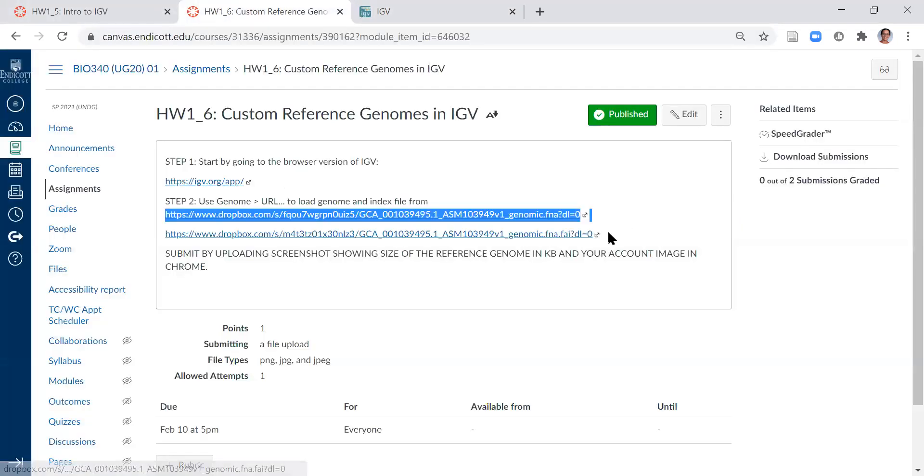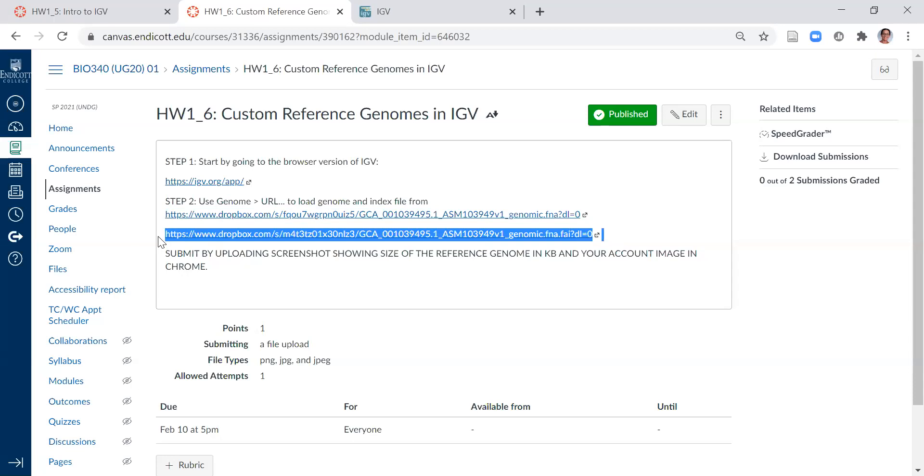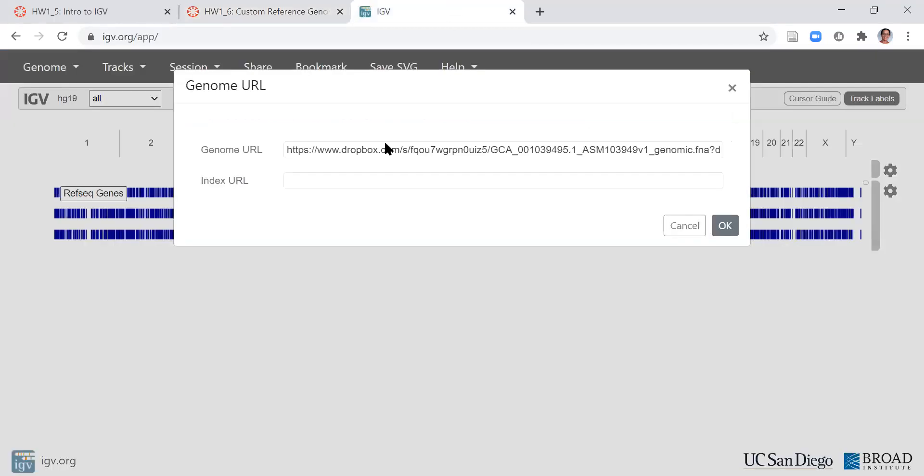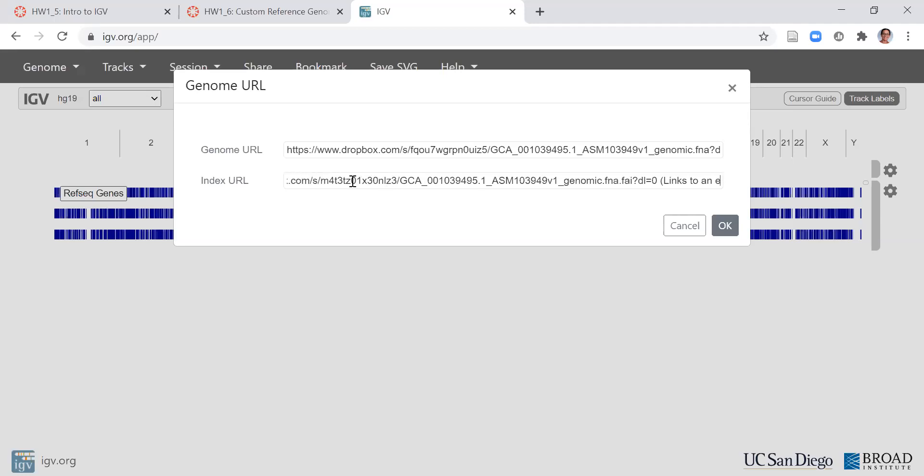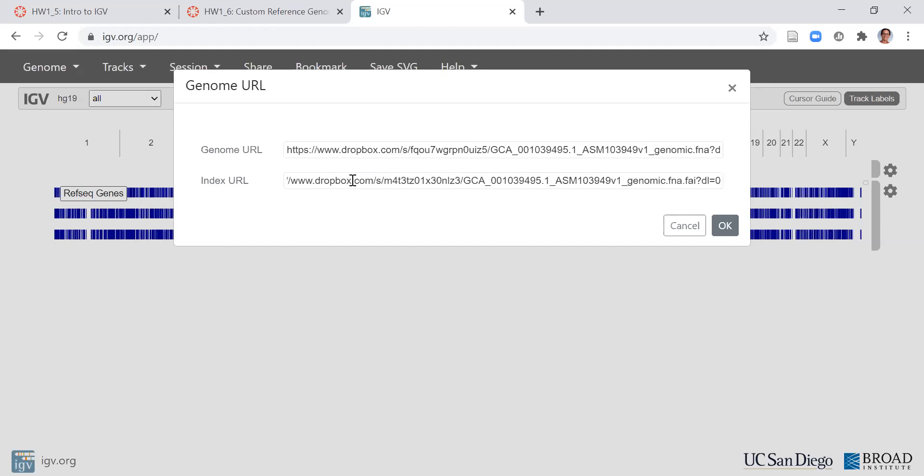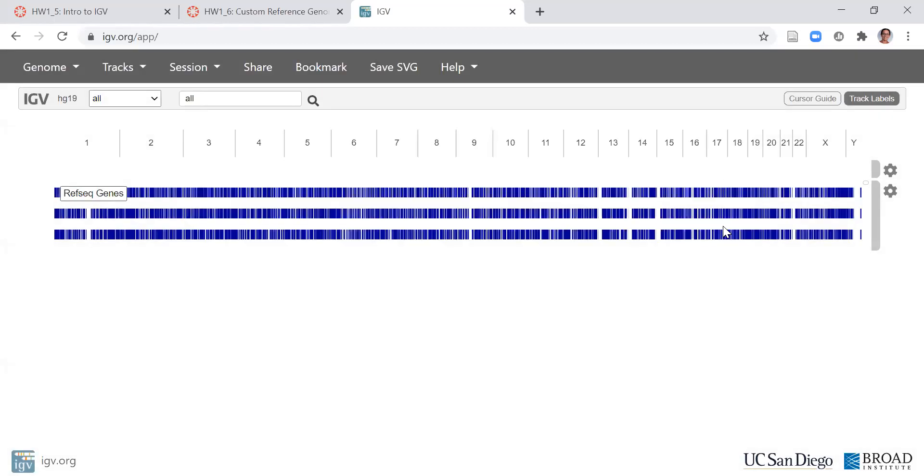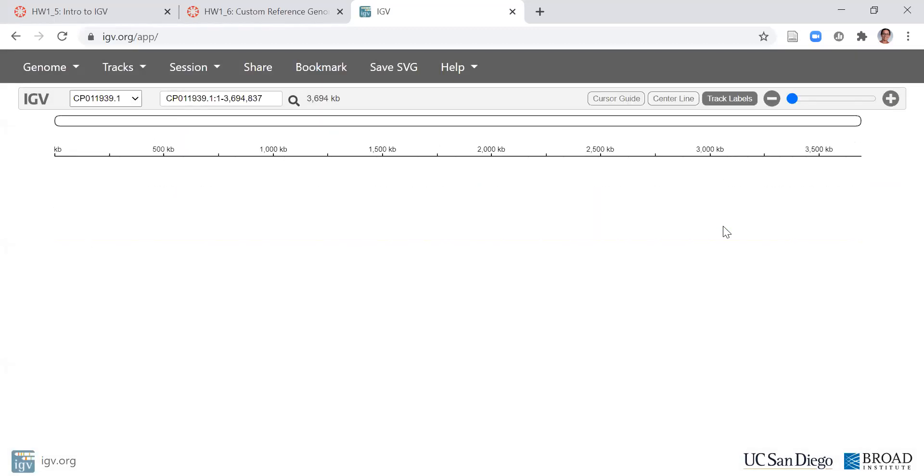Just like with the BAM file, I'm going to have a FASTA file that ends with the file extension dot FNA and a FASTA index file which ends with the extension dot FAI. I want to make sure they're in the right place. Click OK. And you can see that the reference genome changed.